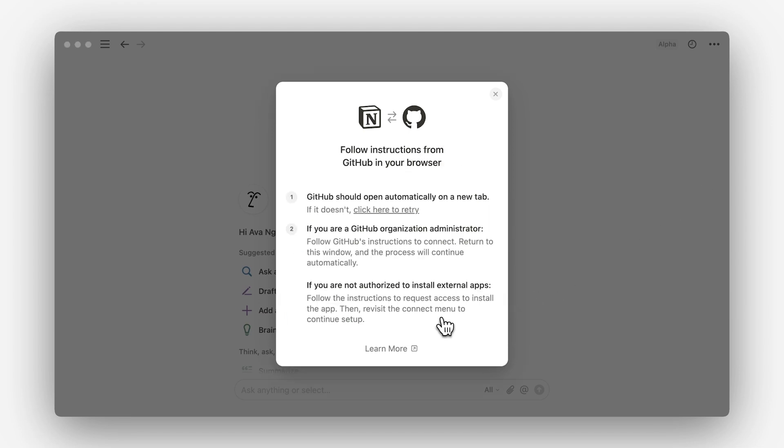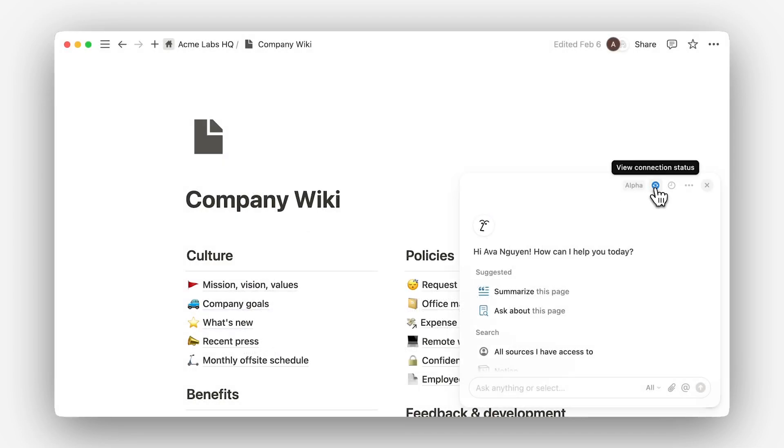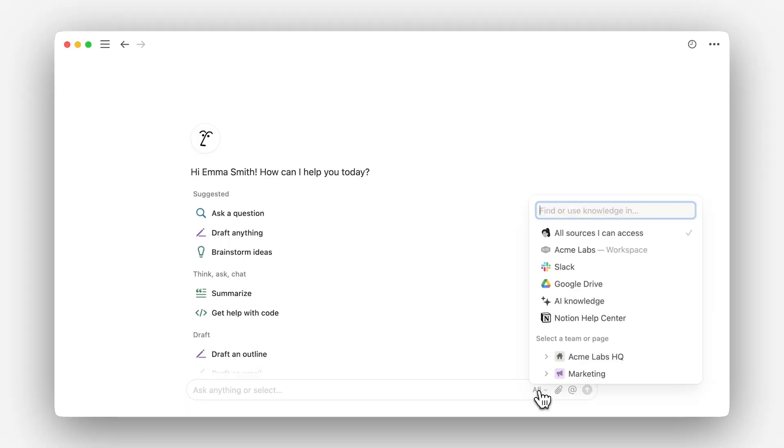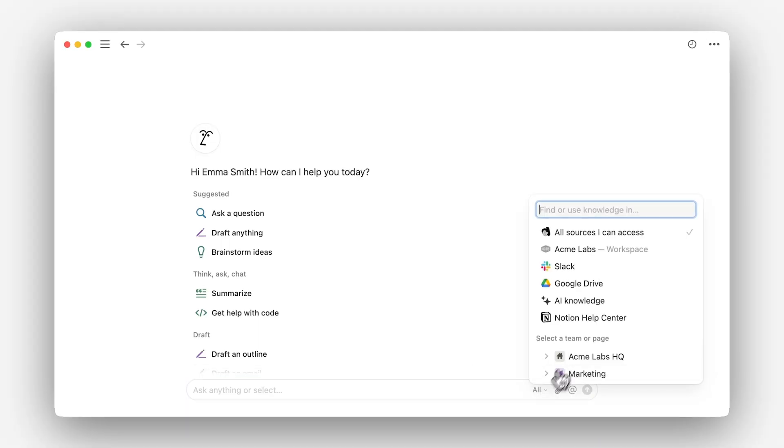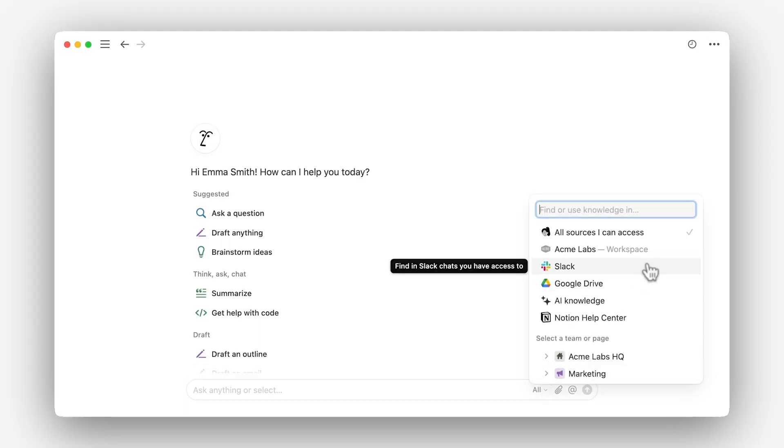Once your sync is in progress, you can come back to this menu to check its status. Once you're happy with the quality and quantity of information in Notion AI, search away by asking questions. You can narrow down results using the source picker — for example, selecting Slack to only search through team conversations. As you receive answers, ask follow-up questions to dig deeper into specific topics until you have the exact information you need.